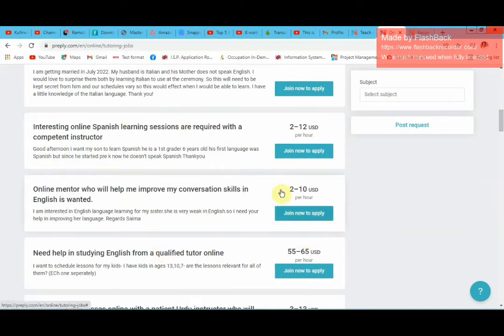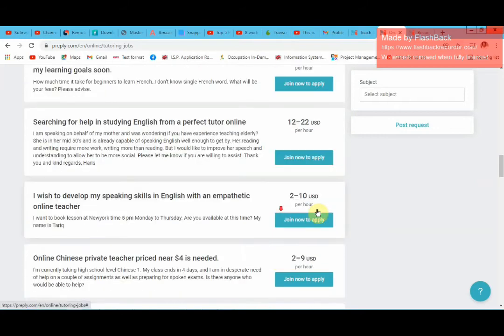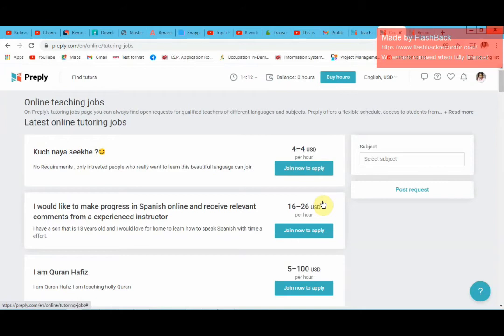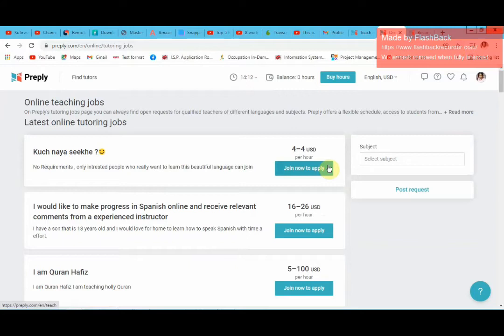Then you contact the student, but you need to do this quickly. That means you have to be online a lot so that as soon as a new job pops and you think you are suitable for that job, you quickly contact the student. Right now I cannot contact the students because it says 'join now to apply' — I deactivated my account because I was busy with other things in my everyday job.